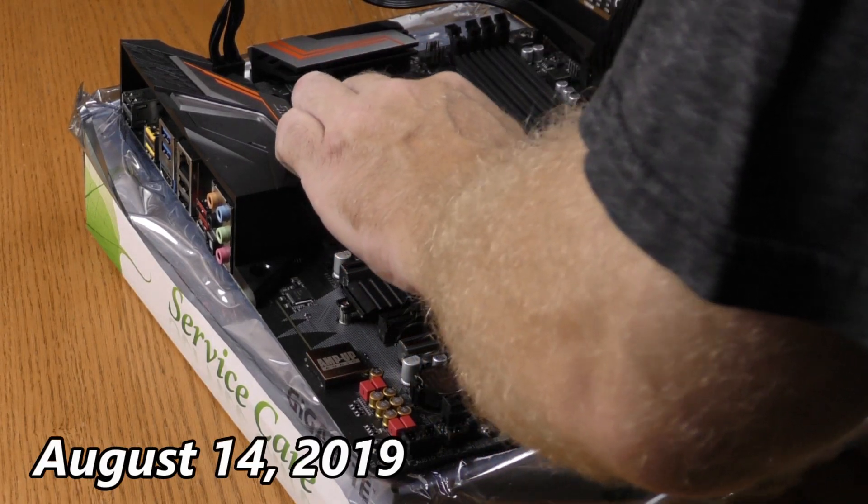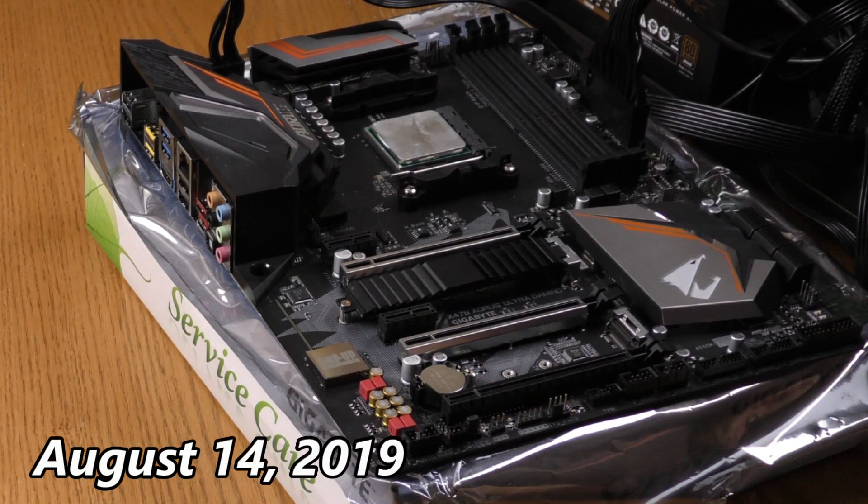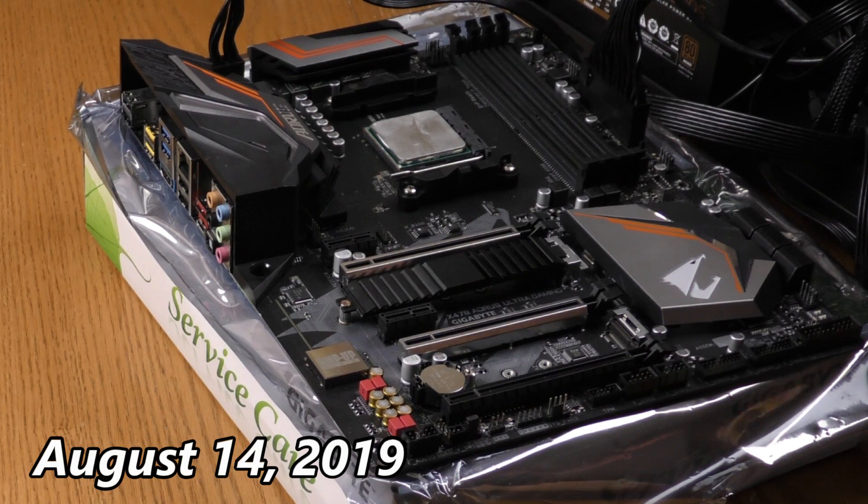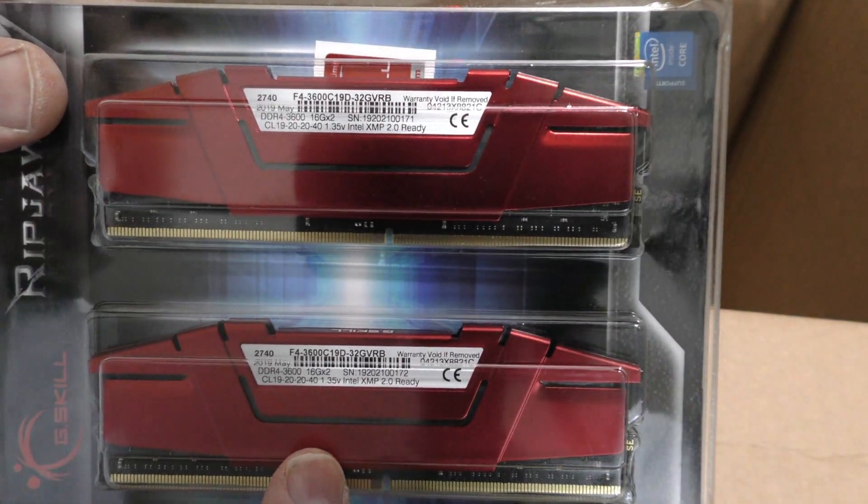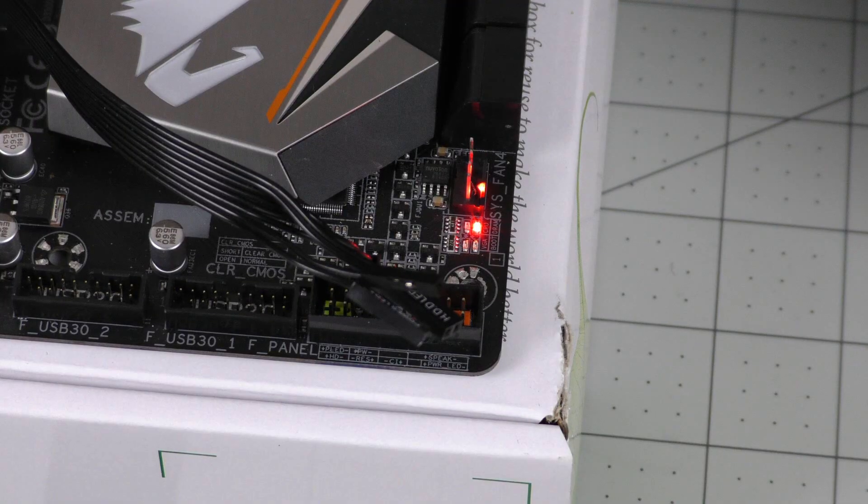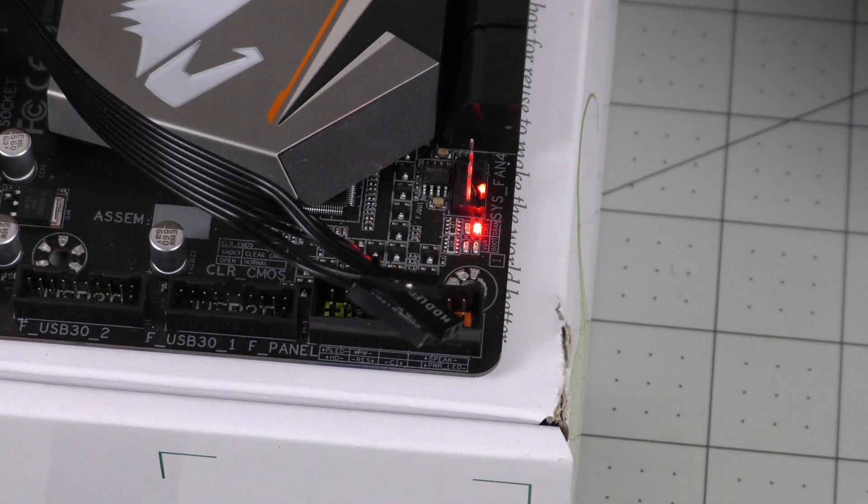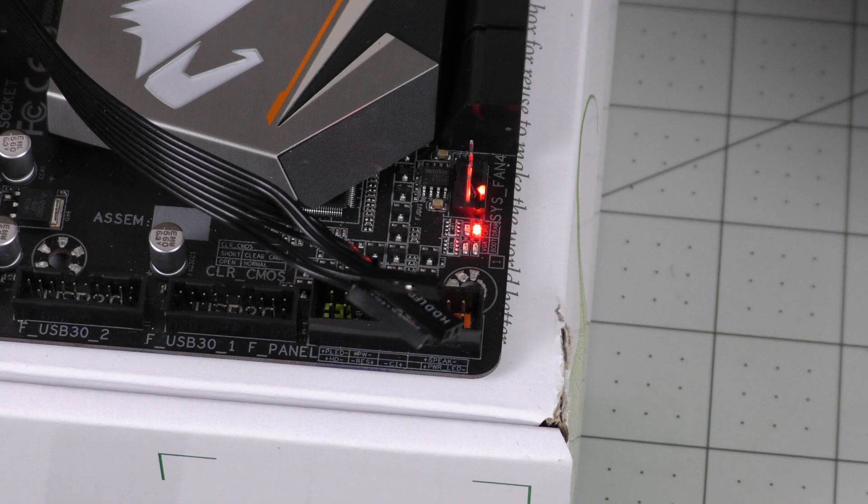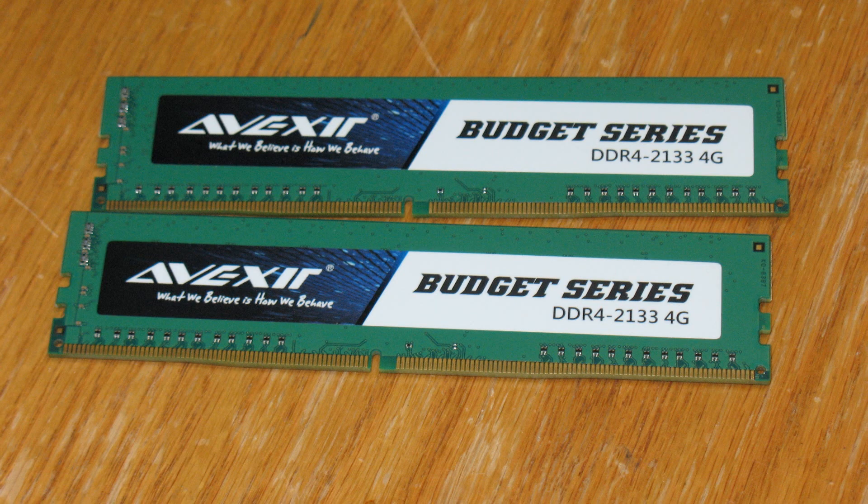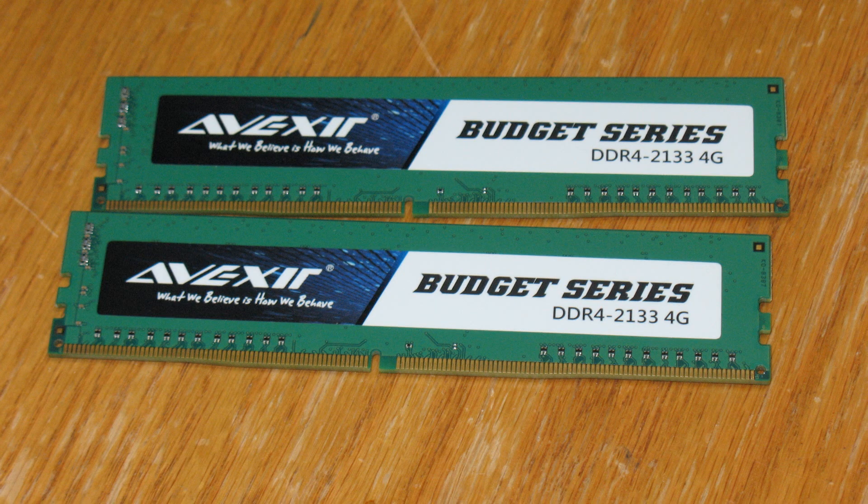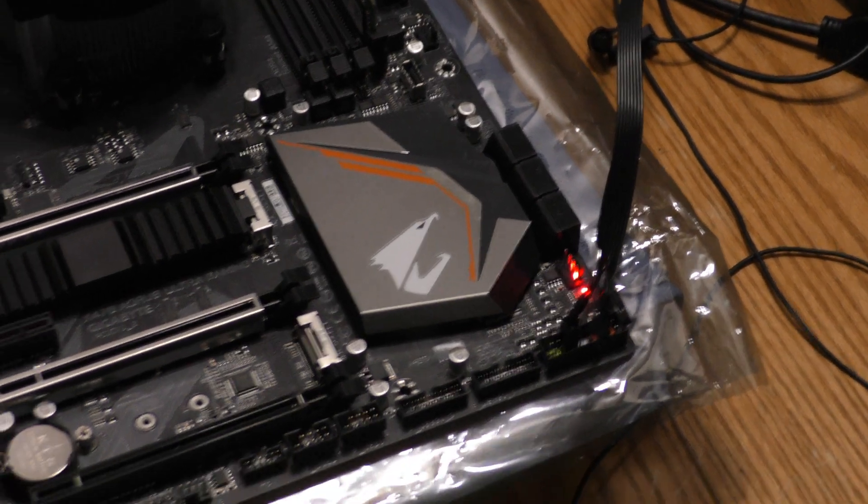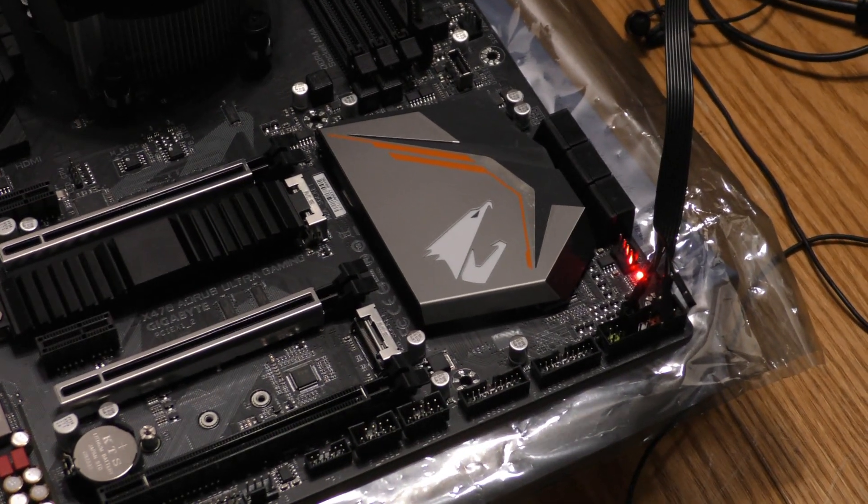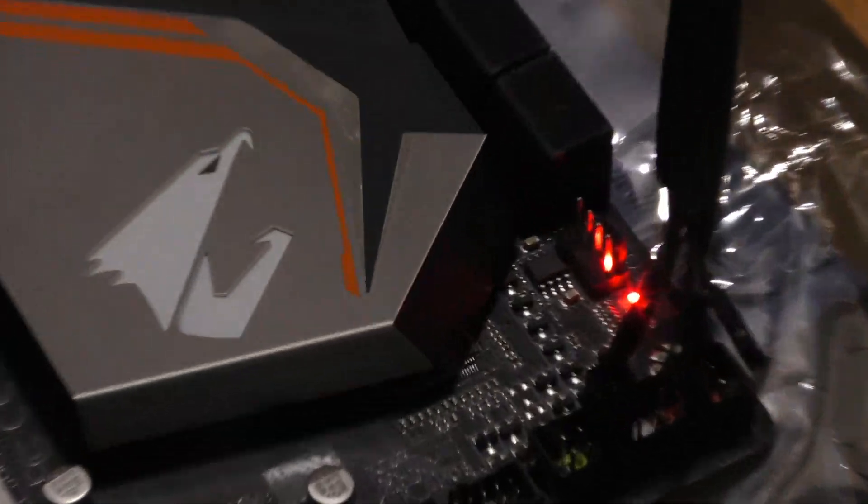After plugging in my Ryzen 5 2600X processor and RipJaws RAM, I was still getting the DRAM error code. I plugged in some Evixor budget series memory to make sure it wasn't the RipJaws RAM causing the error and received the same error code.